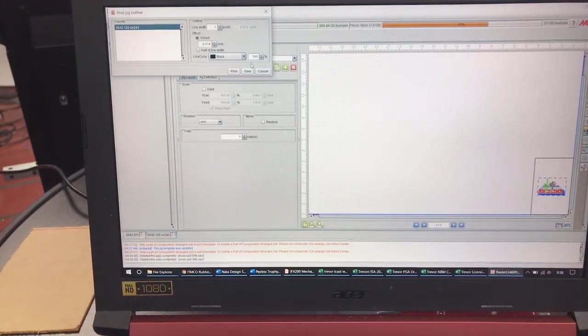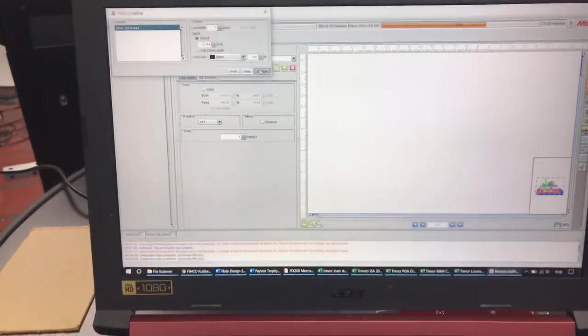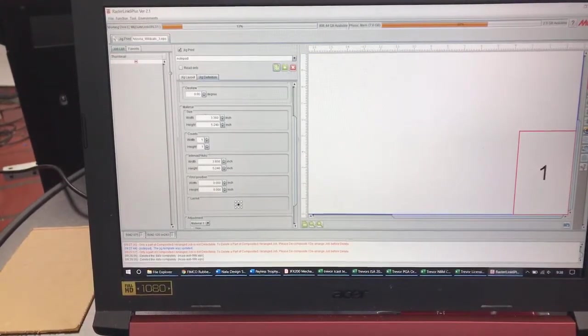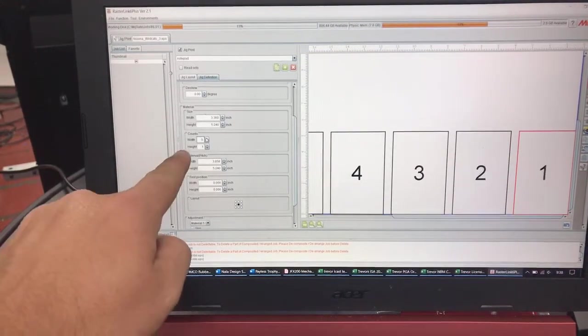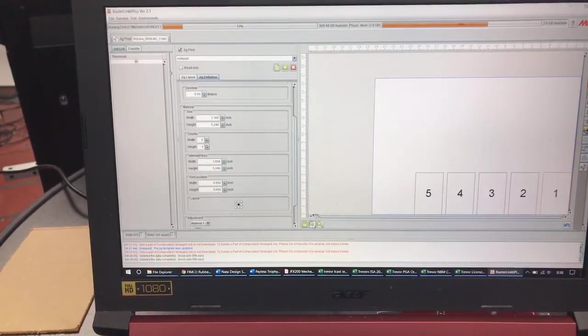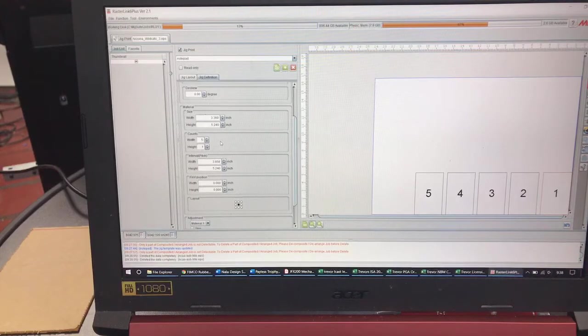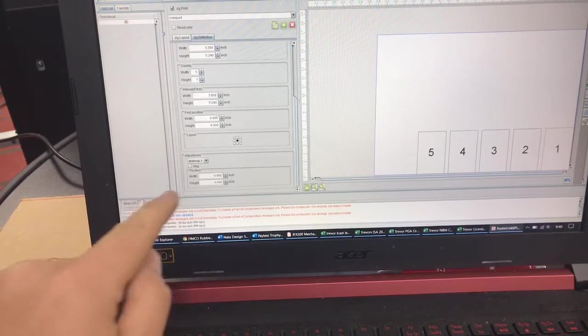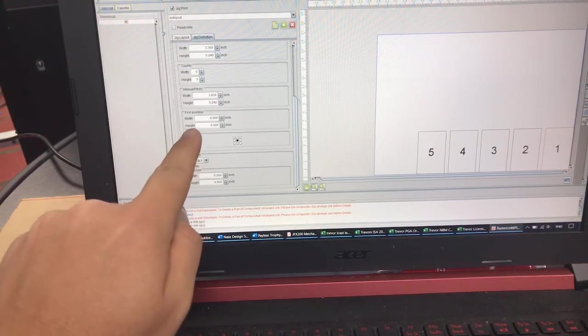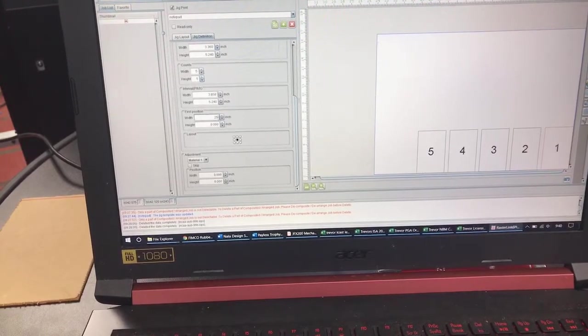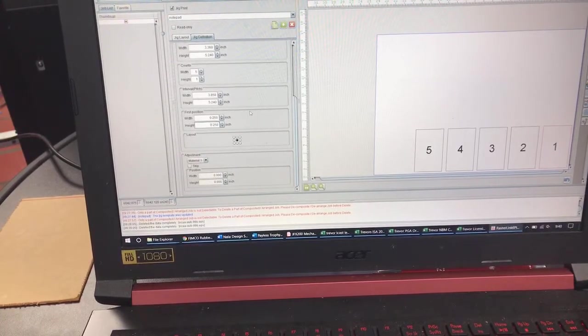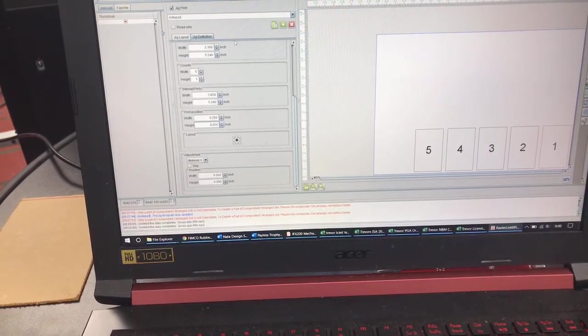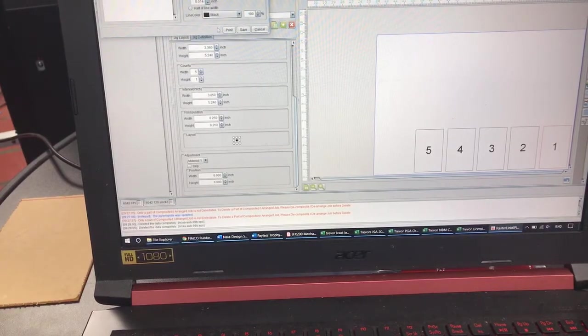Since we're going to do multiple jobs Let's go ahead and increase our counts. So I'm going to go to Jig Definition and we're going to do 5. So by increasing the counts here it's going to lay it out on the bed for me. One thing I'm also going to do is I'm going to change this first position to .25 and .25. That's going to get it off of that 0,0 line. And now all I need to do is go back to this tab and select Print.